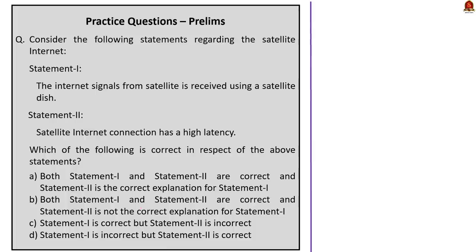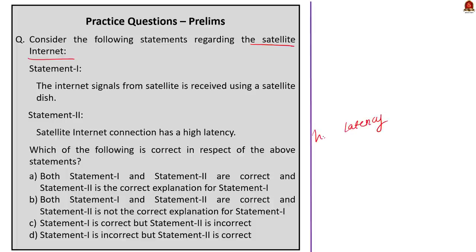Question number three regarding satellite internet: Statement one — satellite internet connection has high latency, which is correct. Statement two — the internet signal from the satellite is received using a satellite dish continuously, which is also correct. The complex process of signal being continuously transmitted from satellite to receiver dish and back is the main reason behind high latency in satellite internet. So the correct answer is option A: both statements are correct and statement two is the correct explanation for statement one.